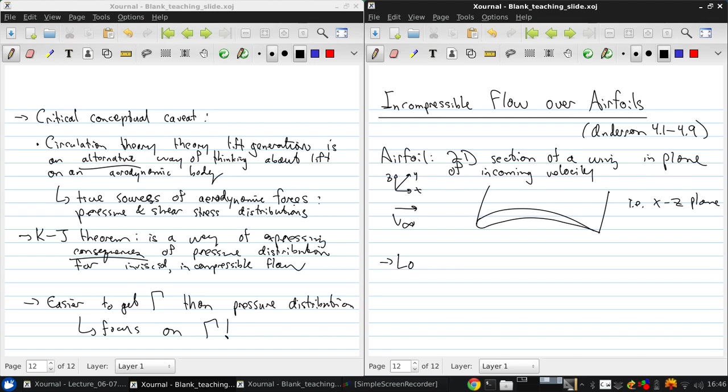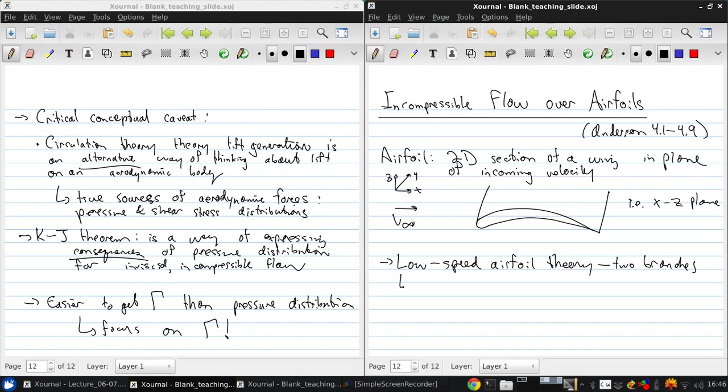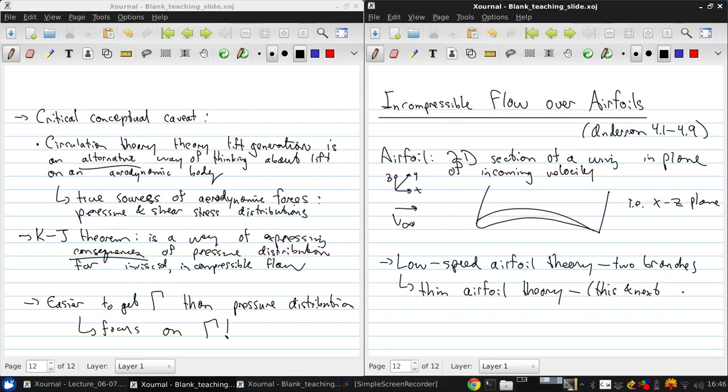Now there are two main branches to low speed airfoil theory. First, there's thin airfoil theory. And we'll talk about this, do an introduction today, and go into detail on it next lecture.